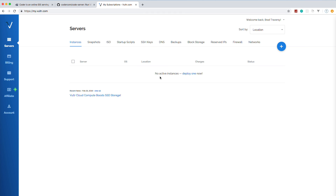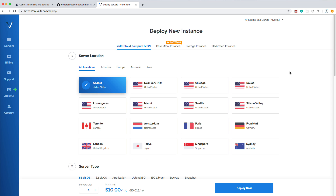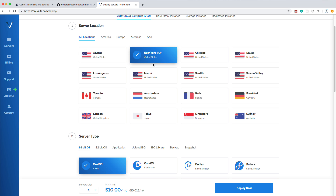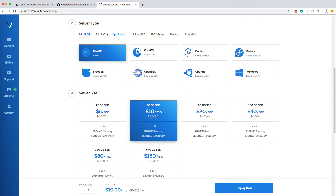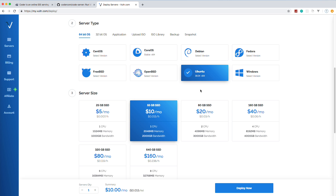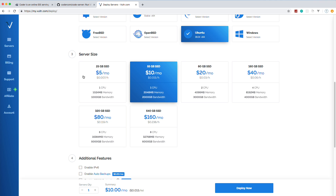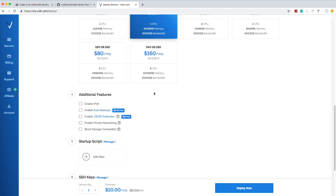I'm using Vultr, but you could use any cloud hosting provider or your own server — Digital Ocean, Linode, AWS, there are a bunch out there. I'll put a link in the description that gives you $50 credit toward your Vultr account. I'm already logged in to my dashboard, clicked on servers, and I'm going to deploy a new server. I'll choose New York, then select Ubuntu 18.04 as the operating system.